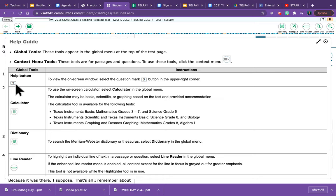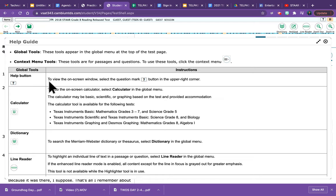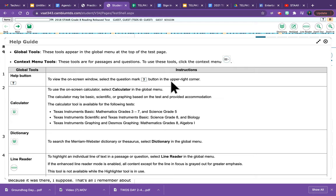So hey, I've got a question. Let me click the Help button. And then it has instructions. To view the on-screen window, select the question mark button in the upper right corner. That's just what we did right now.